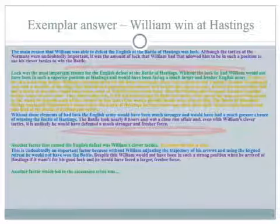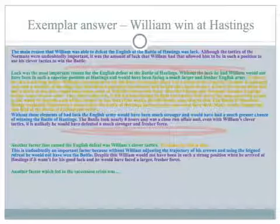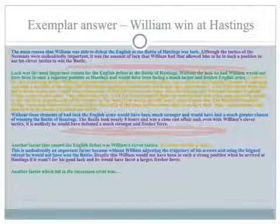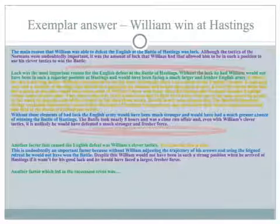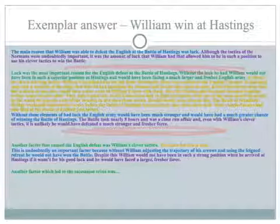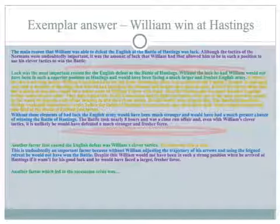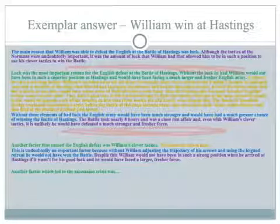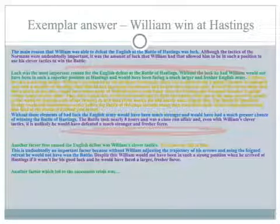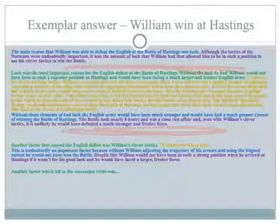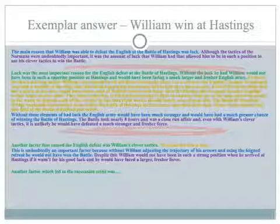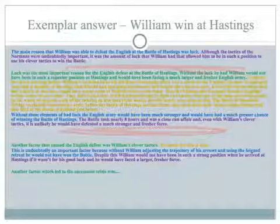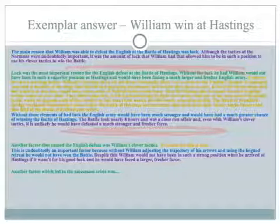Another factor was William's clever tactics. Evidence is that you can get those from the Otway sheet. This undoubtedly had an important factor because without William adjusting the trajectory of his arrows and using the feigned retreat, he would not have won the battle. But despite this, William would not have been in such a strong position when he arrived at Hastings if it wasn't for his good luck — he would have faced a much larger, fresher force, which would have made the chance of the English winning much higher. Have a look at your answer, get the two or three paragraphs, use the Otway sheet, get your line of reasoning going, and let's have a look at your work when you've done it.